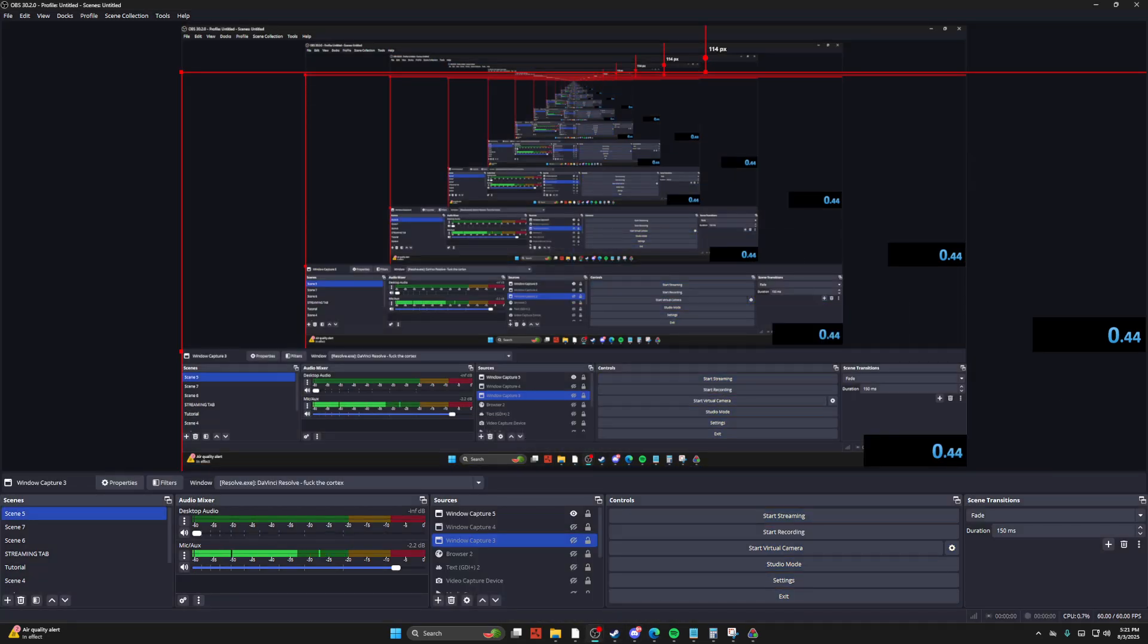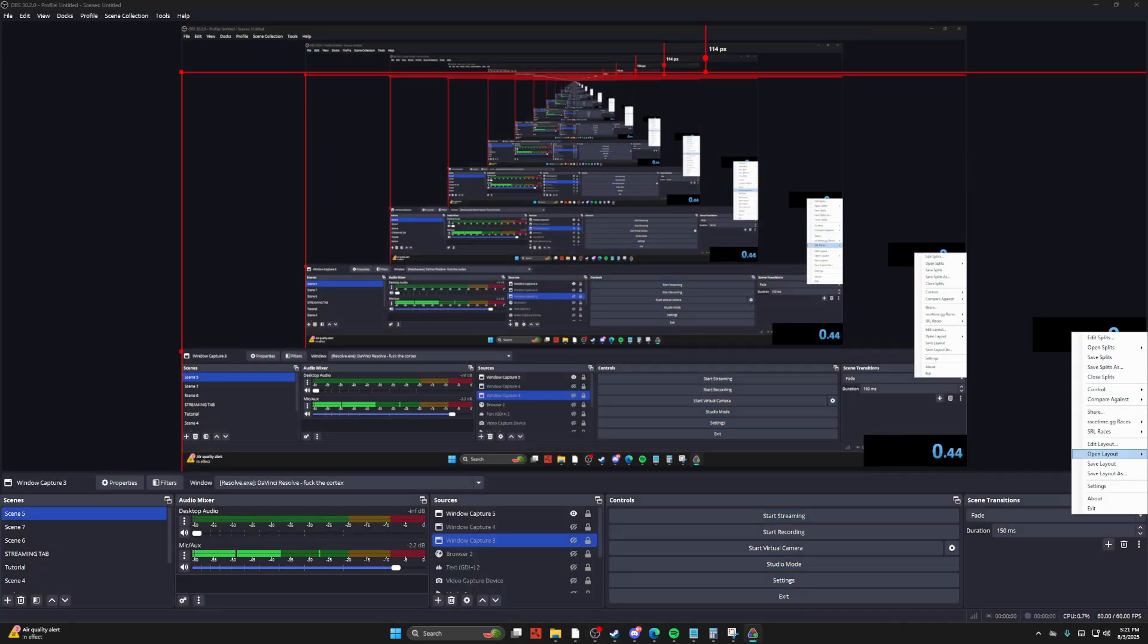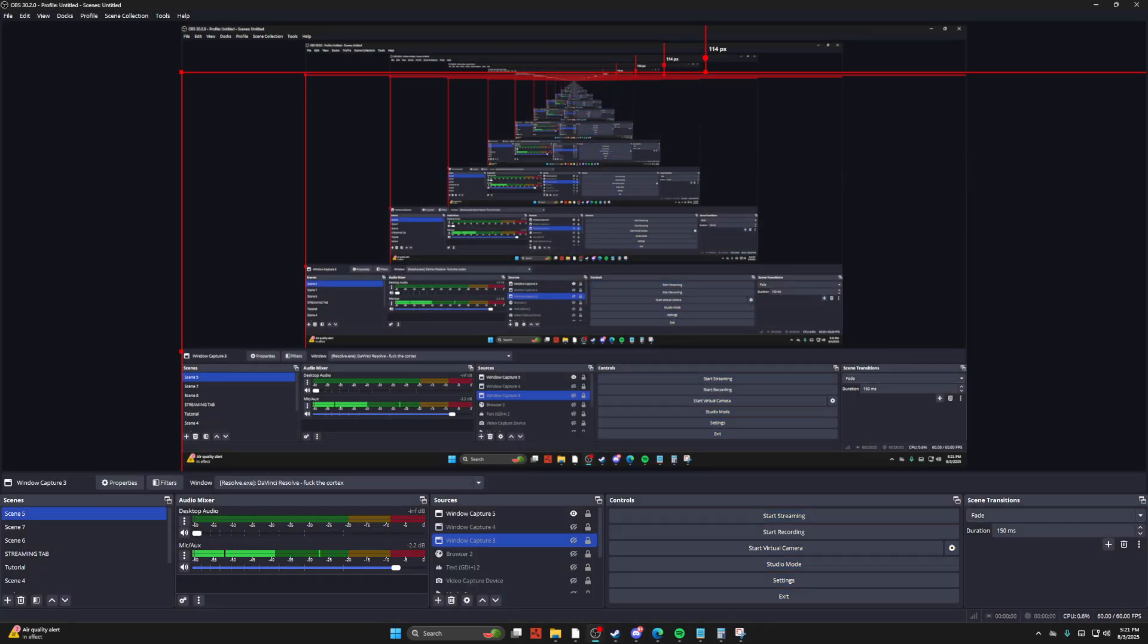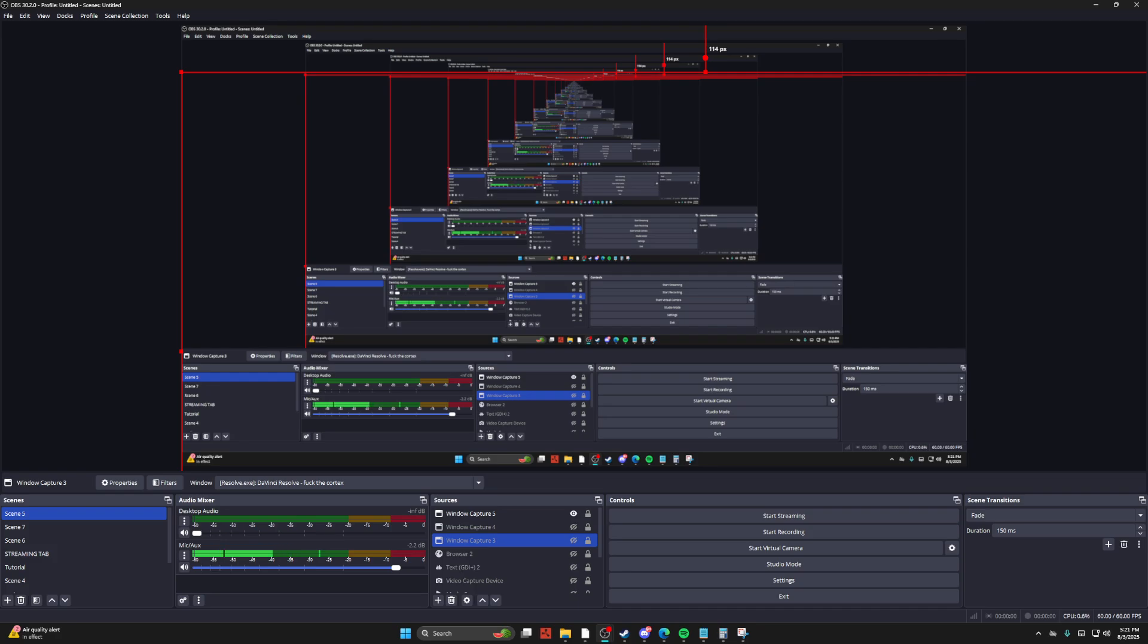Hello, welcome to an OBS tutorial on how to essentially edit on OBS.